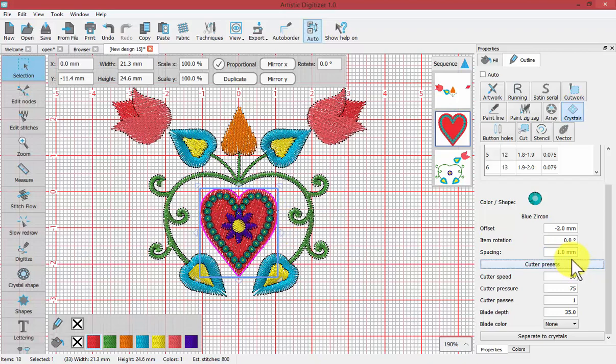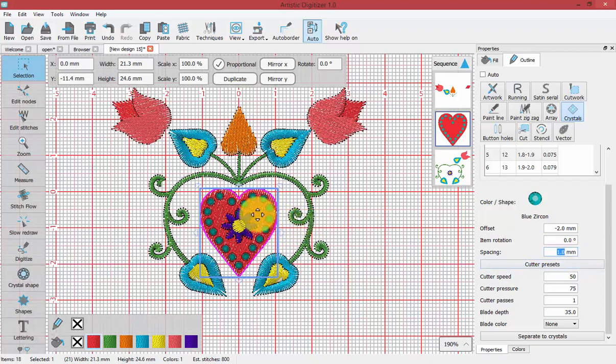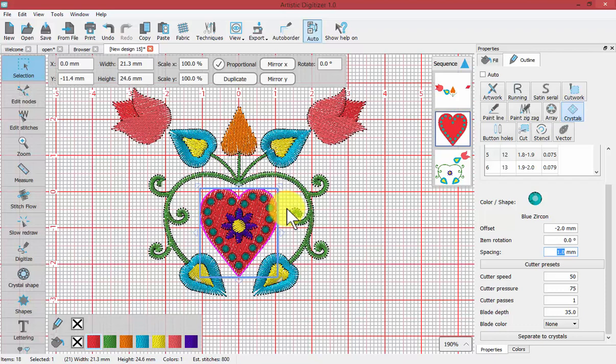I'll change it back to one. I'm going to record a second video just to deal with the topic of overlapping crystals, so watch that video as well in conjunction with this one. That is how you can offset your crystals from your shape and change the parameters for spacing and item rotation.